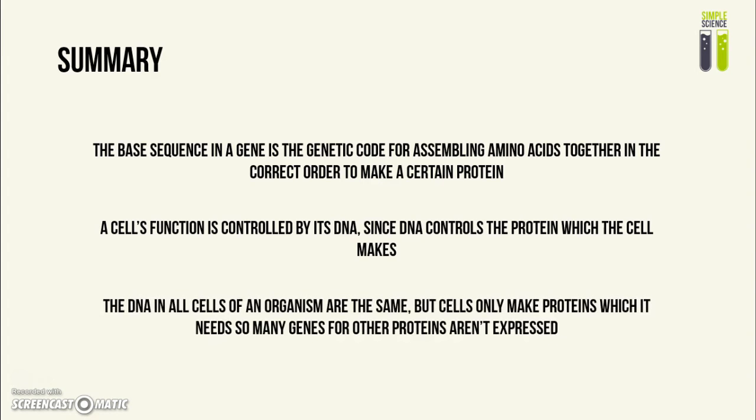The DNA in all cells of a single organism is the same. However, cells only make certain proteins to serve their given function. This means many genes that don't code for proteins the cell needs will be silenced and not expressed.